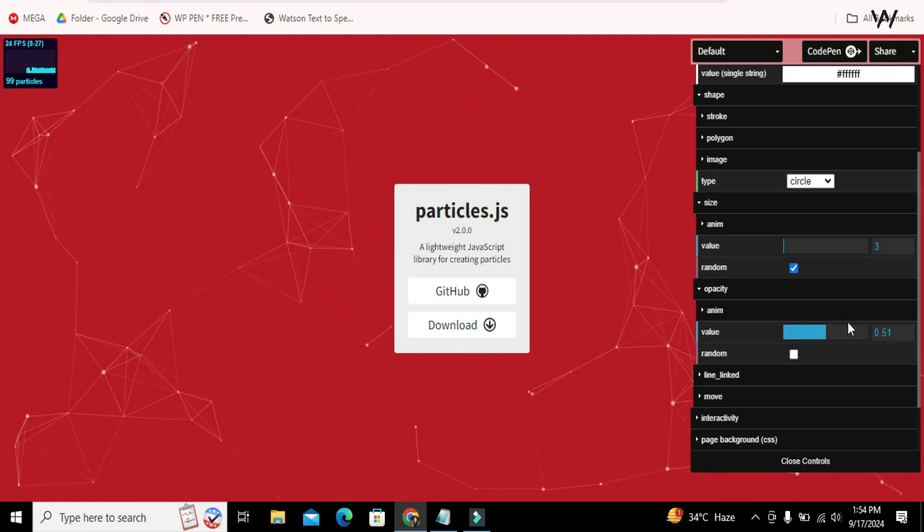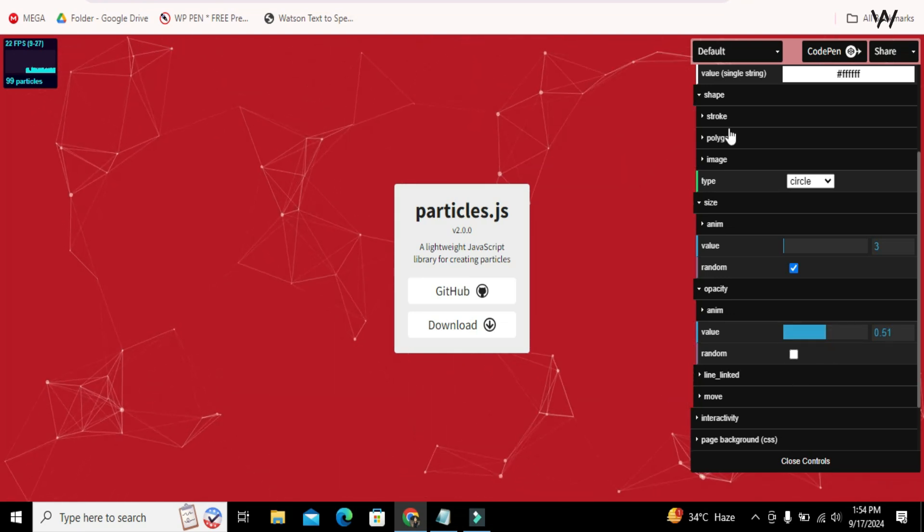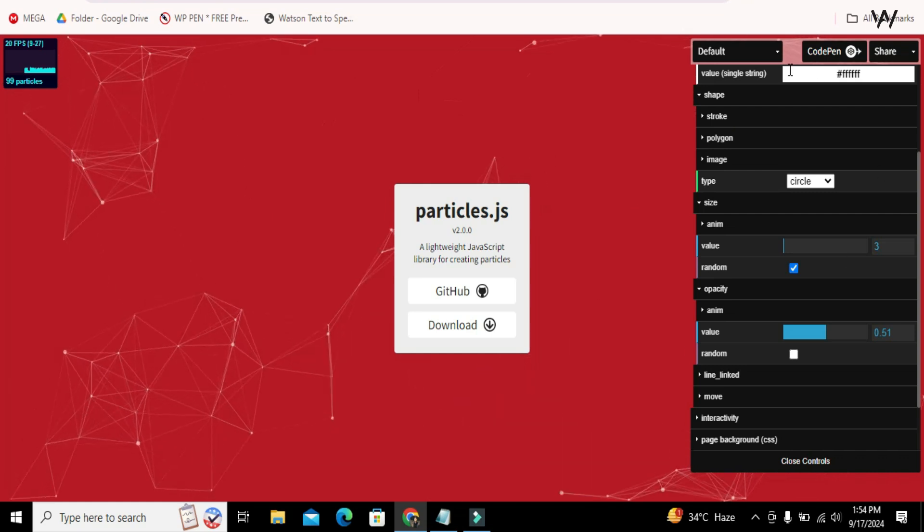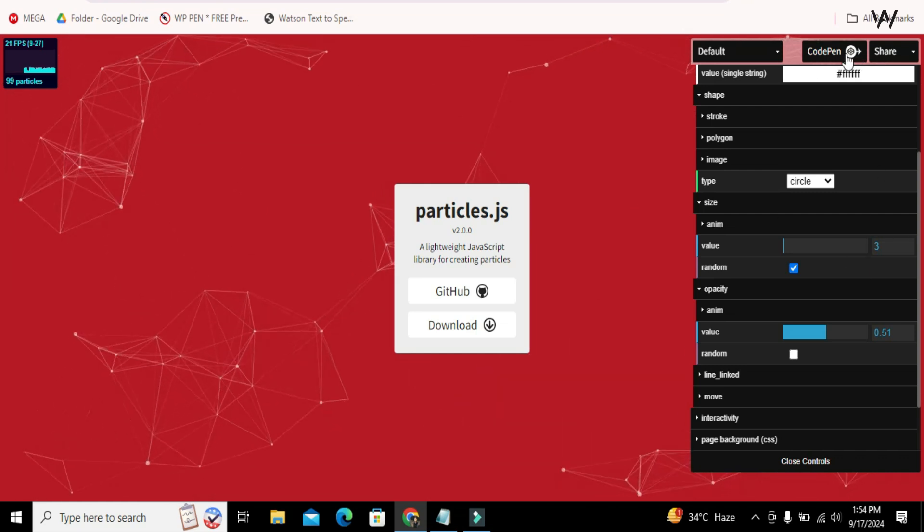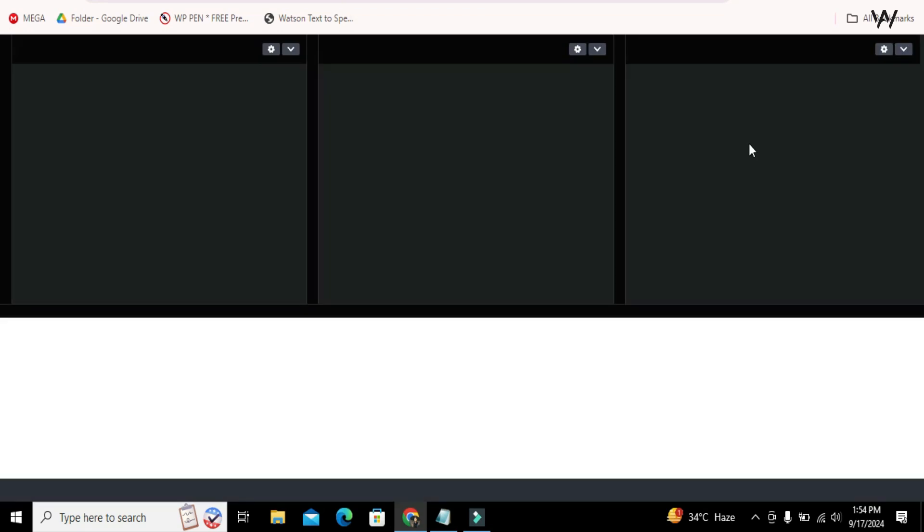In short, you can customize your particles from these given options. Once you finish customizing, click on this CodePen icon. It will take you to the CodePen website for the code.